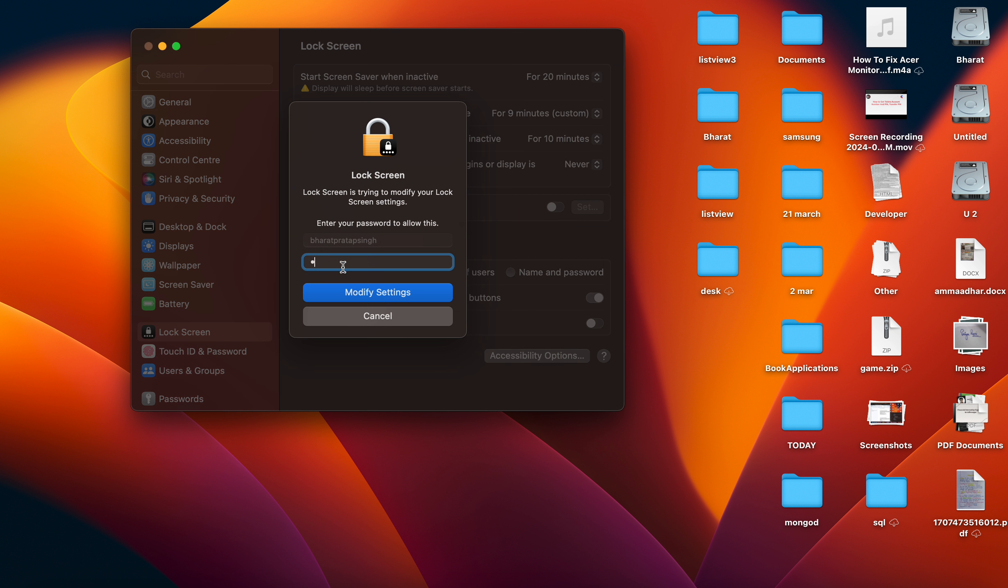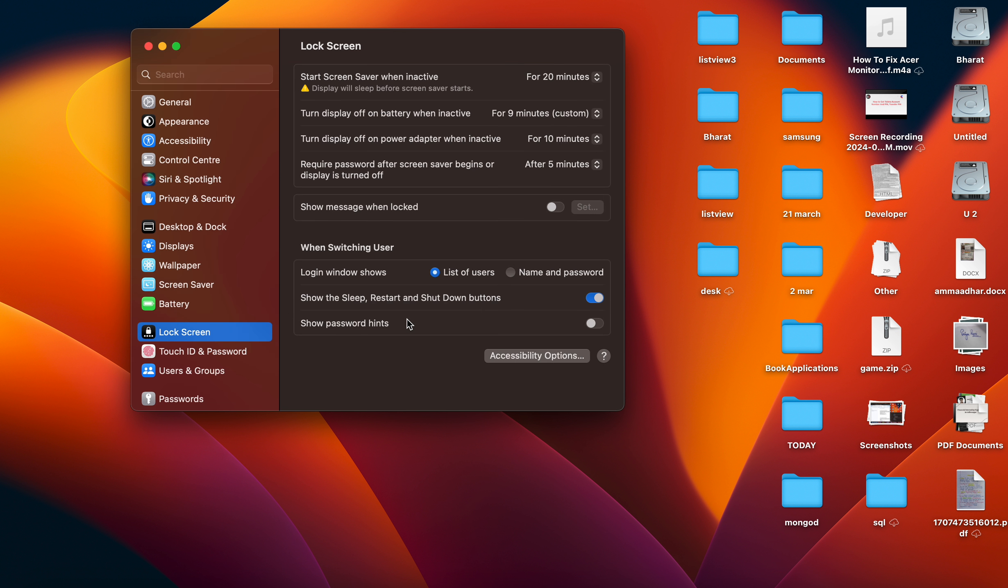Enter the password and you can modify the setting. When you turn off your computer, it will not ask for the password when your system display or screen saver is on. This is the way to turn off the passcode.